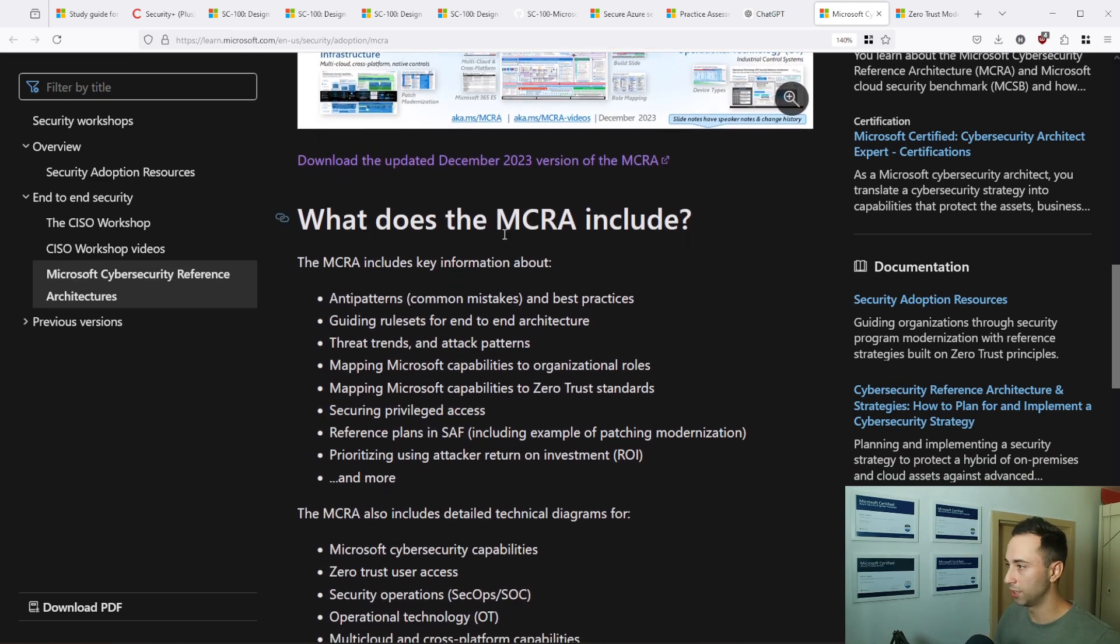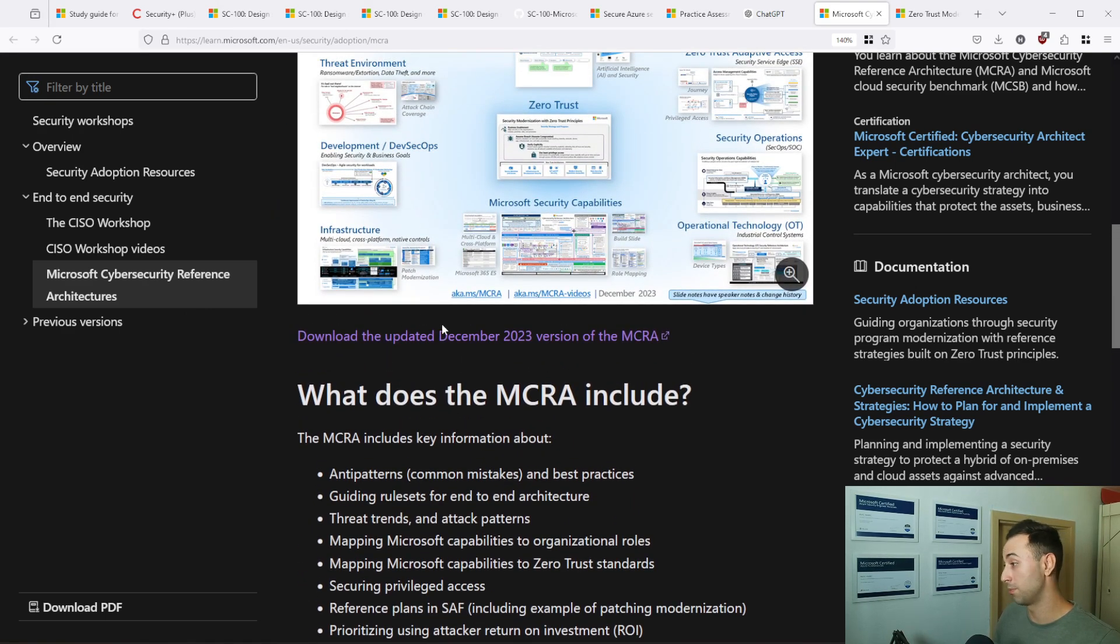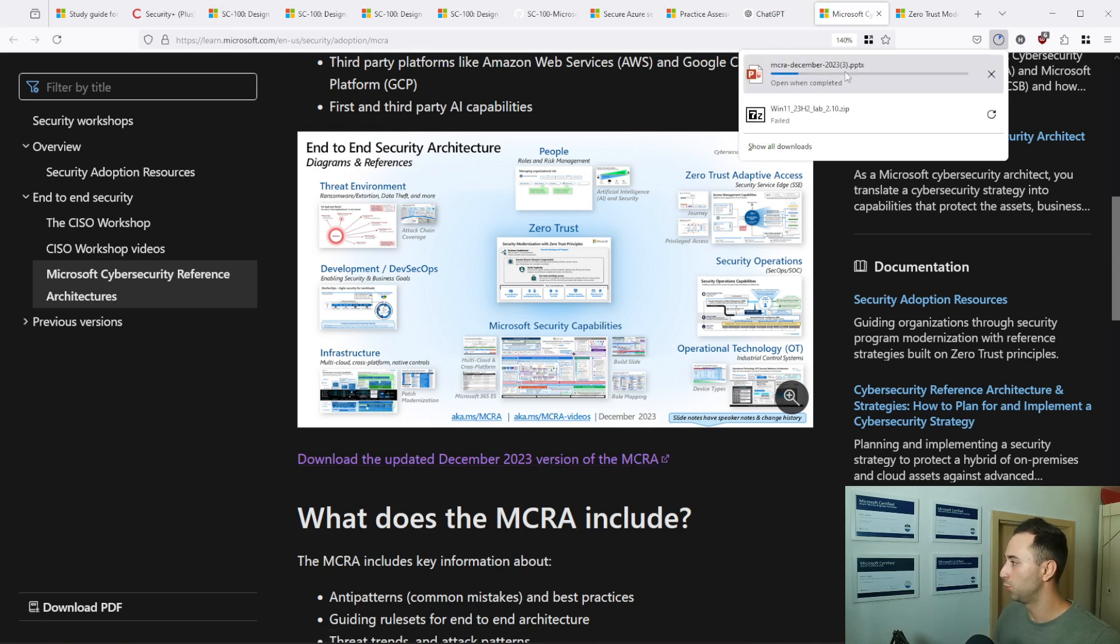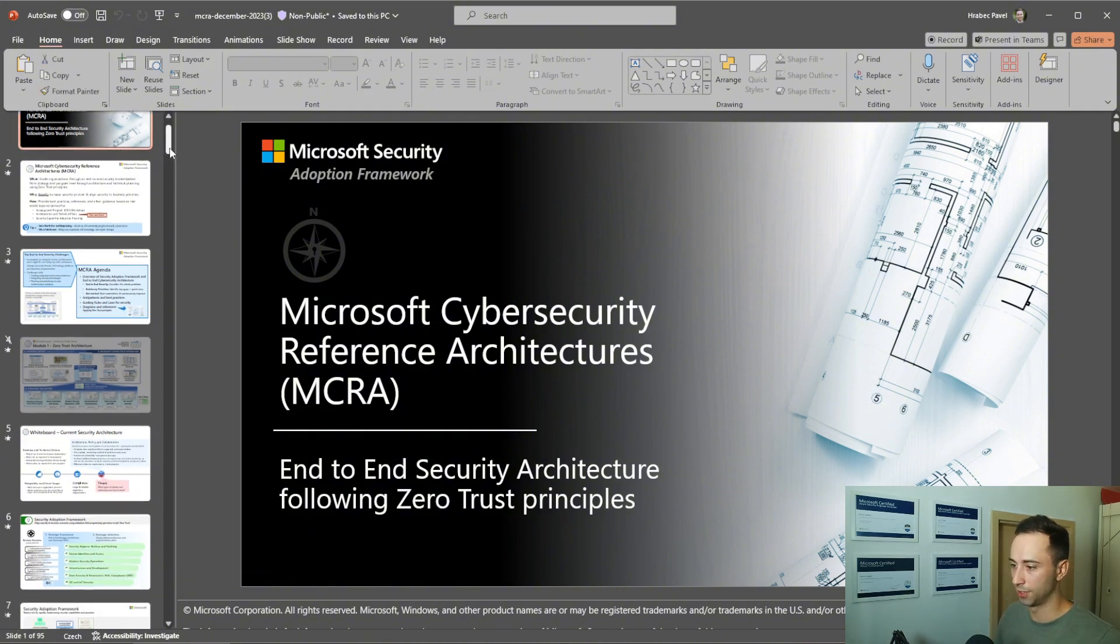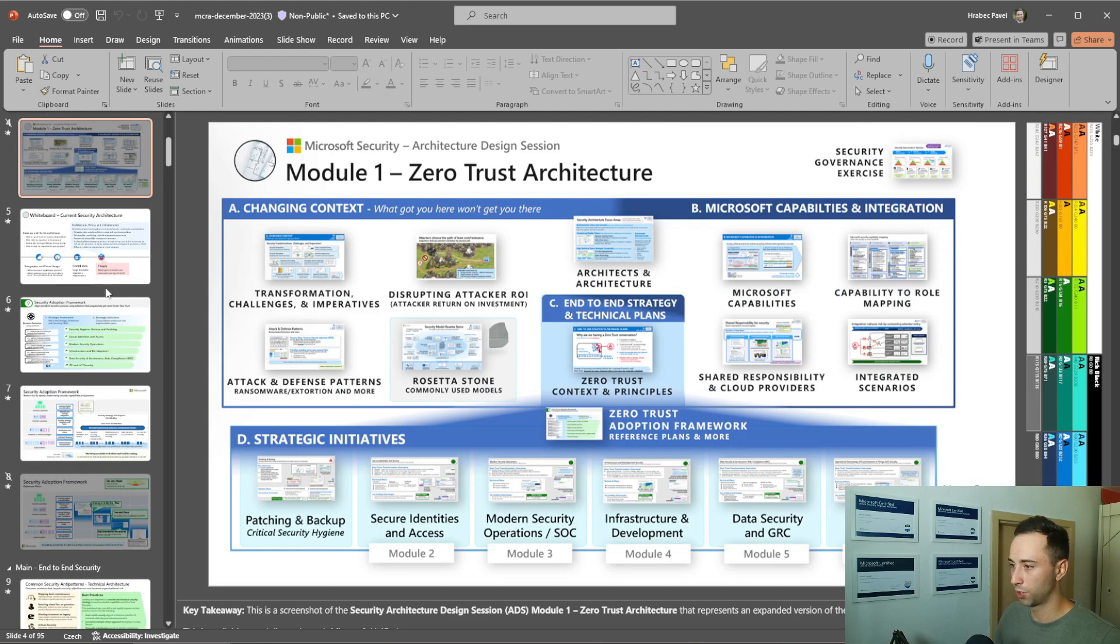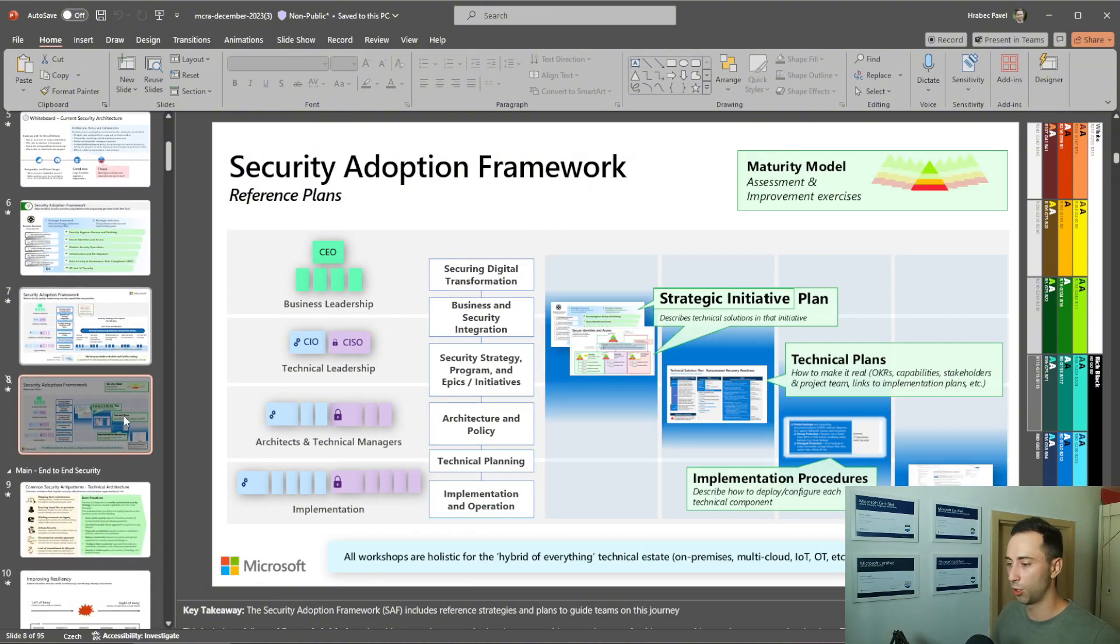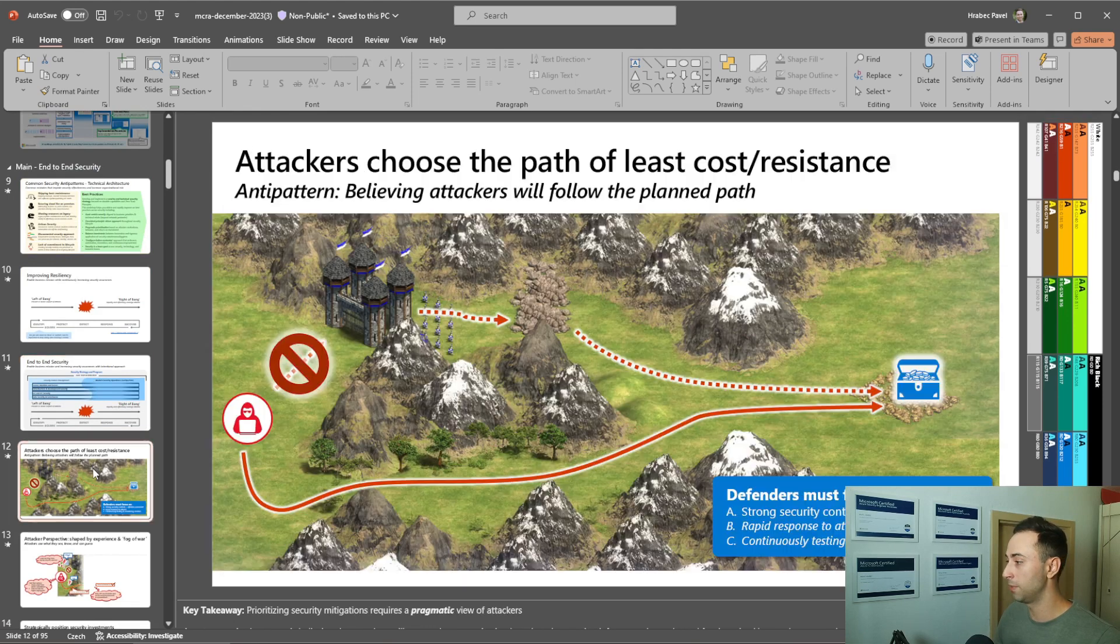So in here we have the option to download the updated from December 2023, end to end security architecture framework. So I click on this and new PowerPoint presentation will be downloaded. And once it does, I will show you what is available on the presentation. So the presentation is kind of long. It has 95 slides at the moment. And it's covering different topics. So if I'm going to click on any of these, here we have current security architecture, security adaptation framework. And I would advise you to visit all the slides. At least if you are not going to visit the Microsoft documentation at all, go through them.